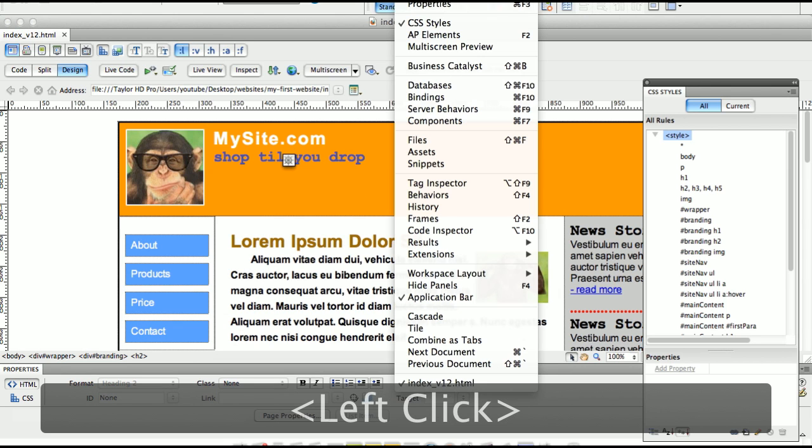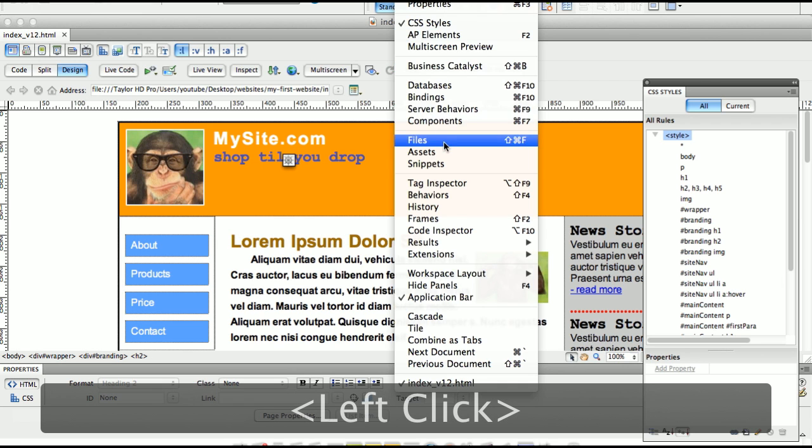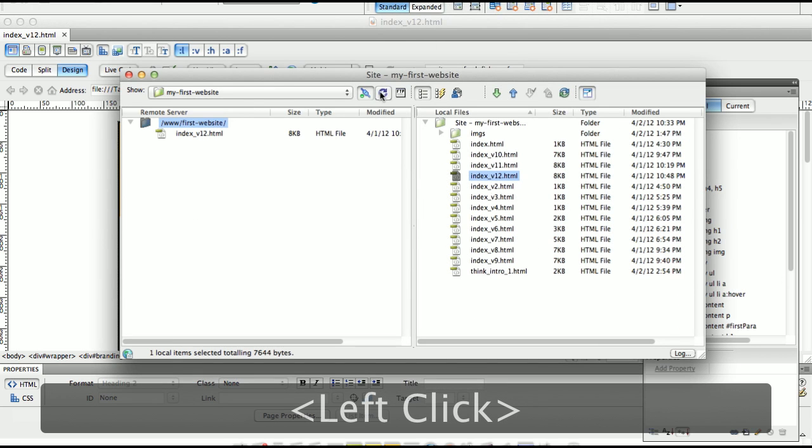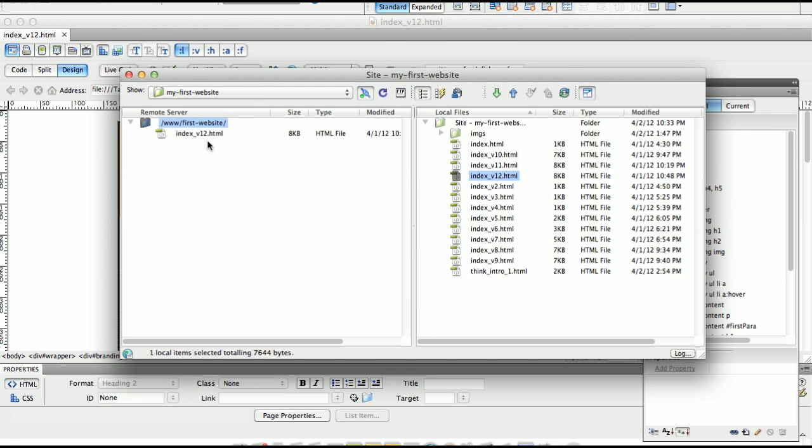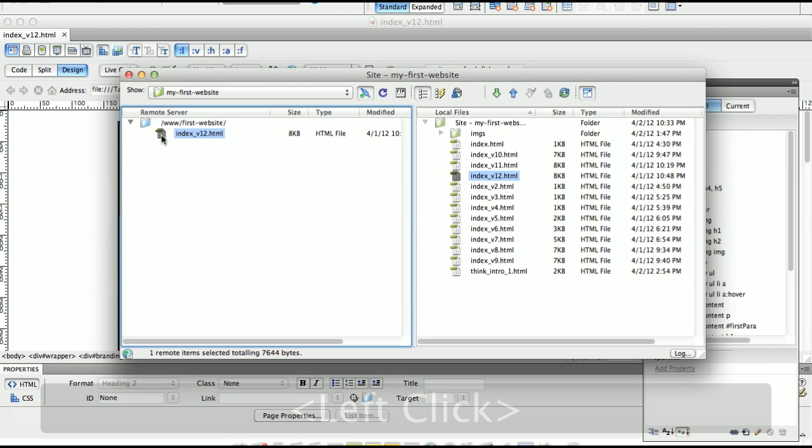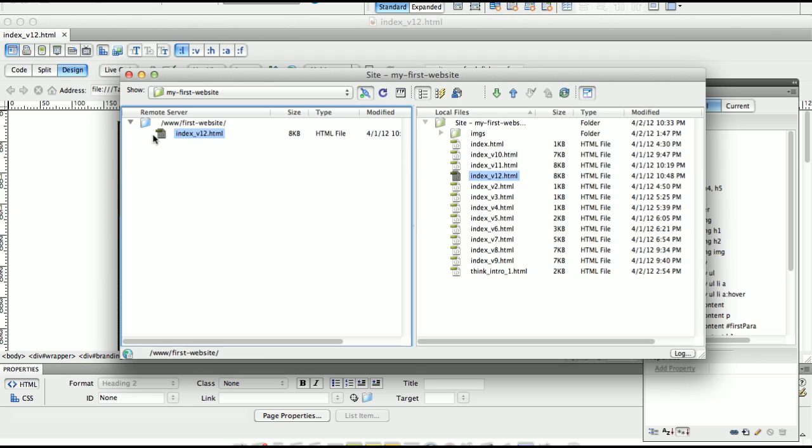Because if you go to Window, Files, and you refresh this, you can see there's a file. But because I said dependent files no, it did not upload the images. So therefore, I'm going to have broken links. I'm not going to have the images in here.